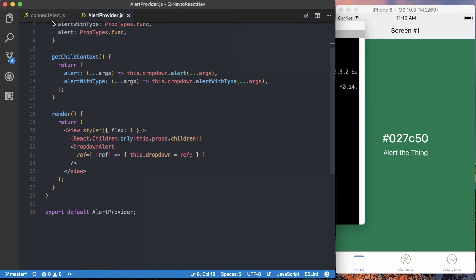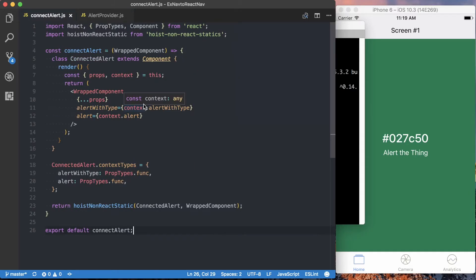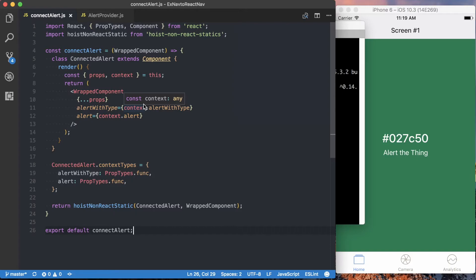And then if we actually want to use our alert, we'll want to make sure we connect the component we want to use the actual alert from within to go ahead and actually have access to that. So that's what this code is doing, and then I'll actually show you what the usage looks like.